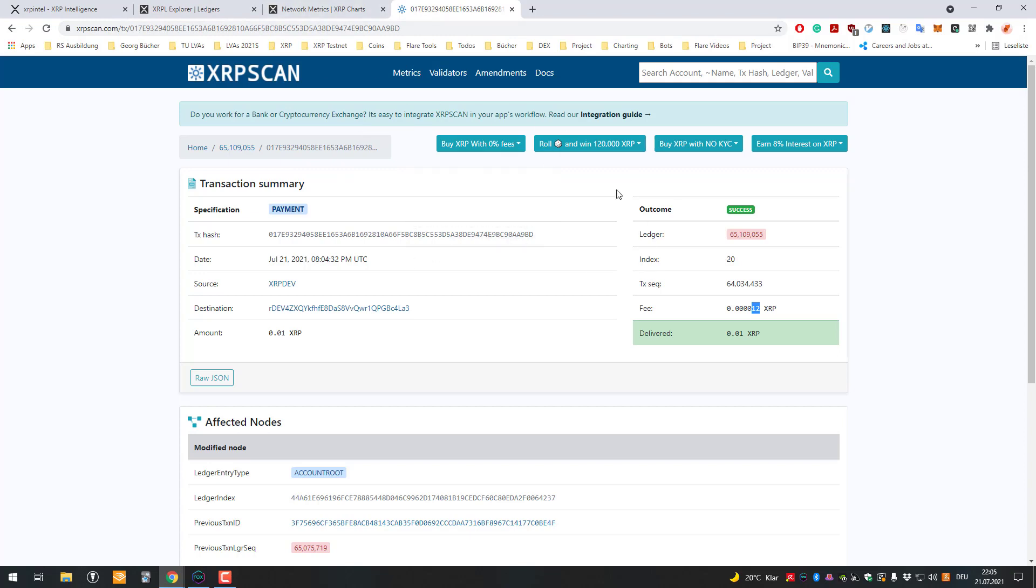And to correct that, actually, it's decreasing because as we know, these fees which are being paid, they are being burned. They are gone forever.